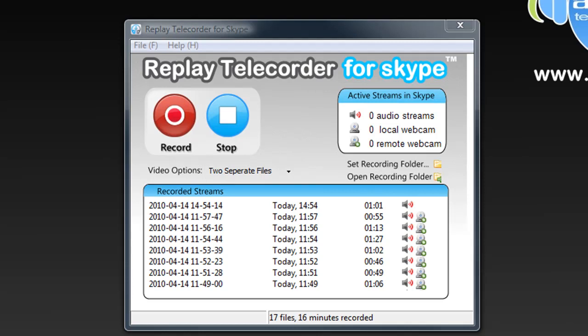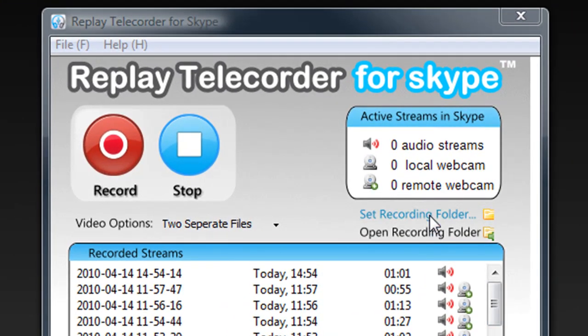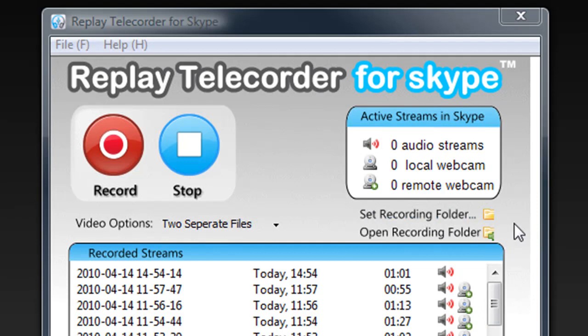When you first open the program, you're going to need to do a couple things right off the bat. One, set up a recording folder. Two, make sure your Skype audio and video settings are set up in a way to capture the best quality for your Skype call. Three, when you call somebody on Skype, let them know you want to record the call.